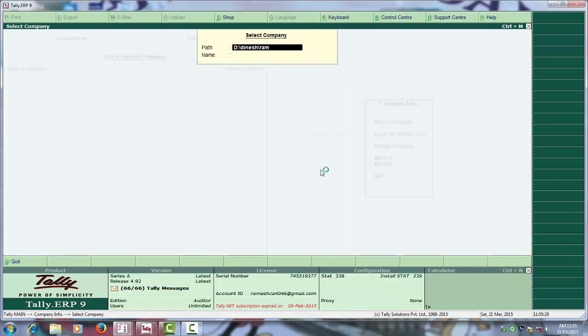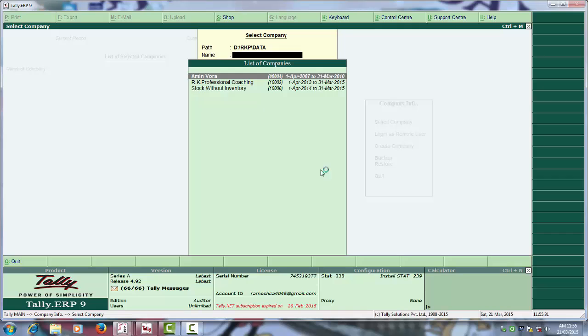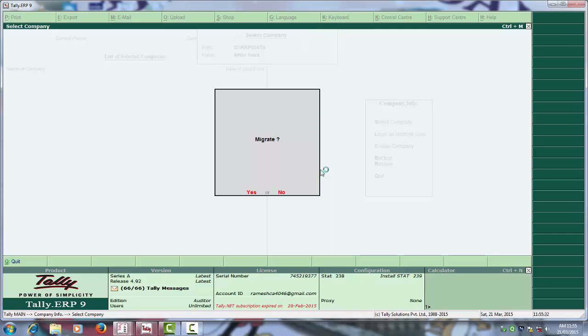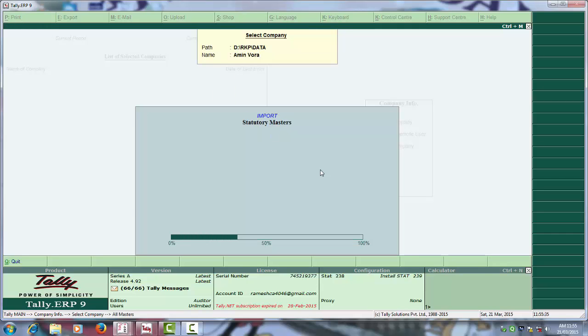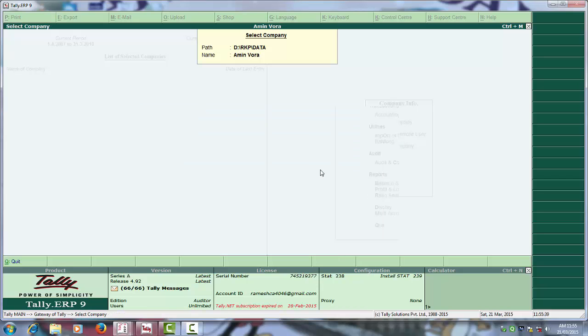You can see that now you can open 004 in. Yes. It is open in Tally ERP 9.